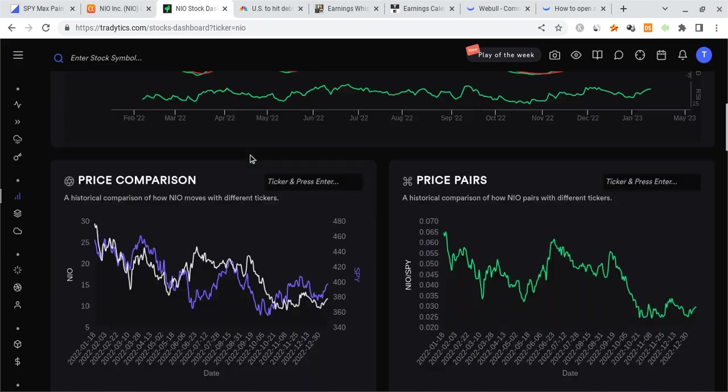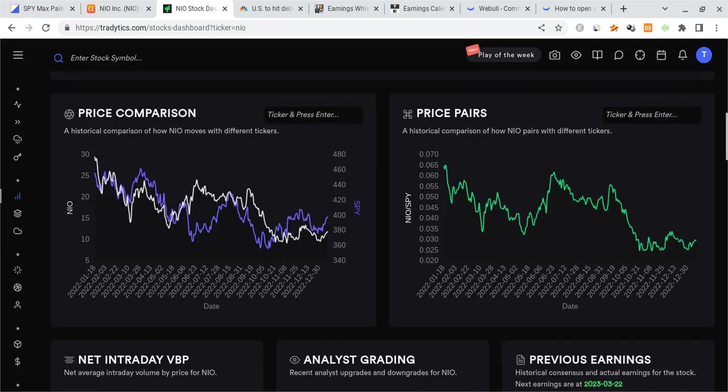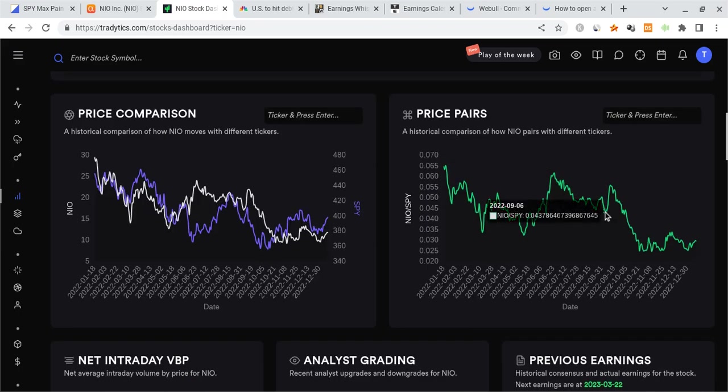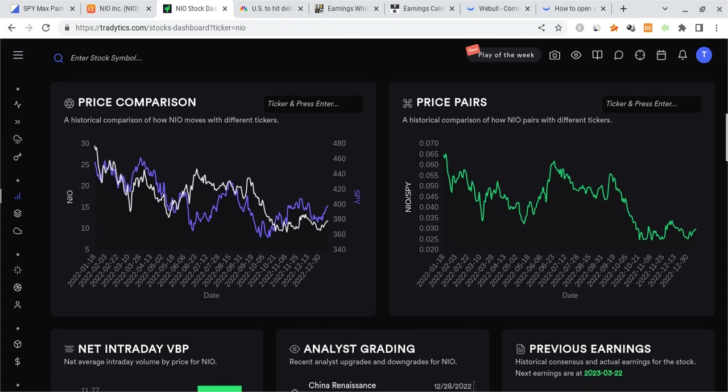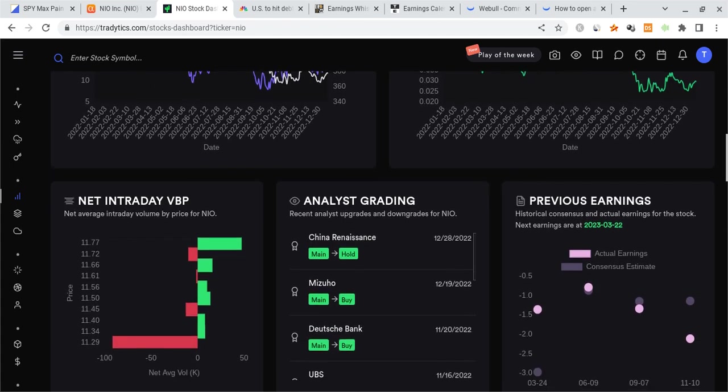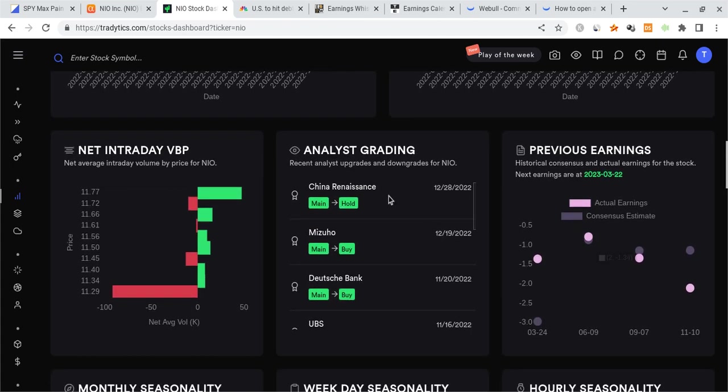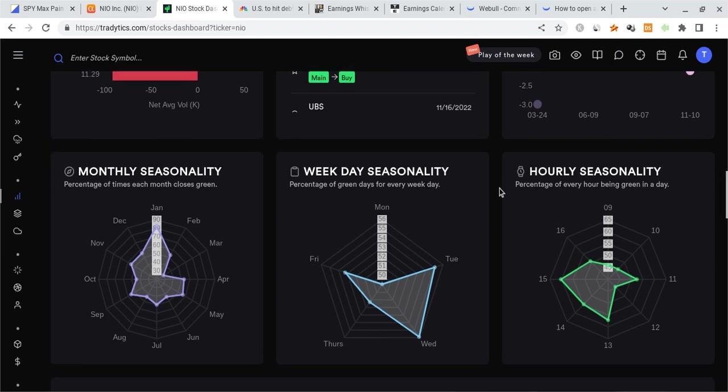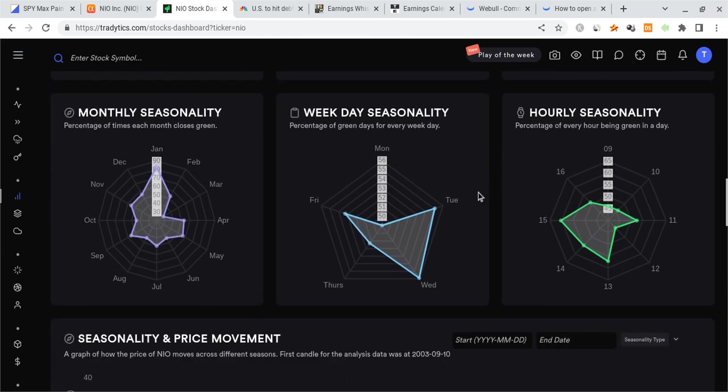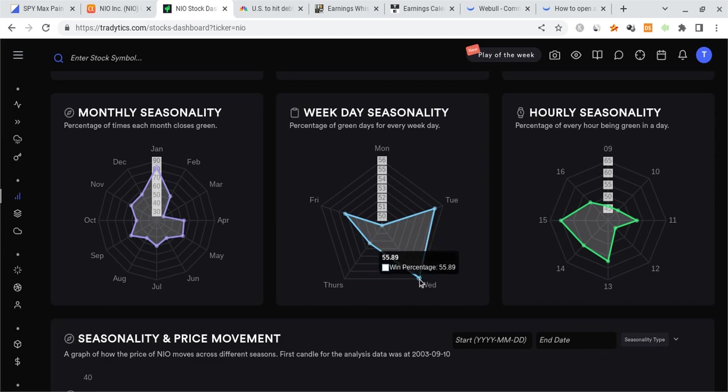So as far as NIO goes, if you look at the price pairs ratios picking up like this, that's a good sign. This is a sign that we're starting to see more and more people buying into NIO. It's starting to outperform SPY, looking pretty decent. We also got a hold rating from China Renaissance, a pretty nice catalyst. More analysts are giving it some attention. As far as its daily seasonality goes, Tuesdays tend to be one of the most bullish days. 55% of the time we're green.